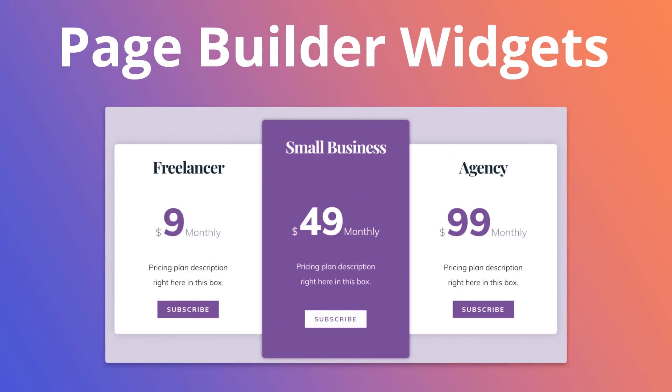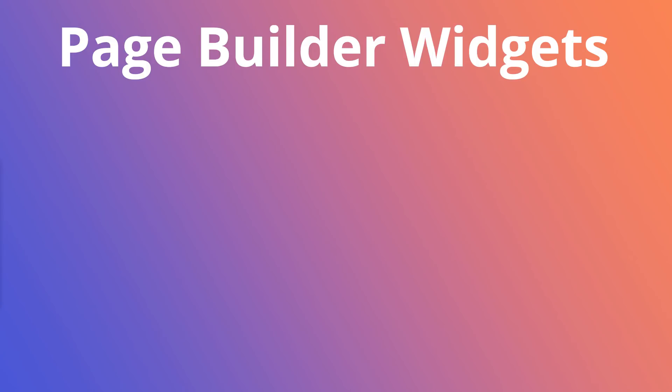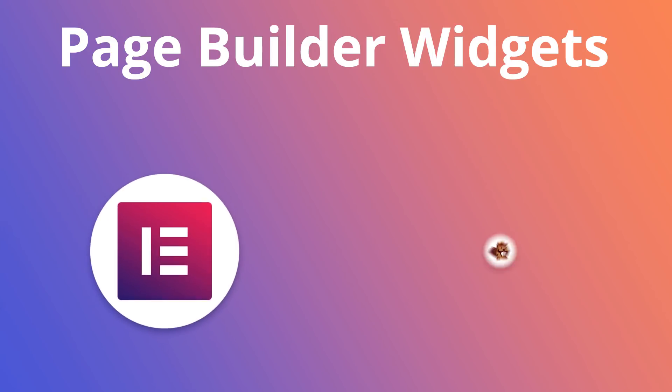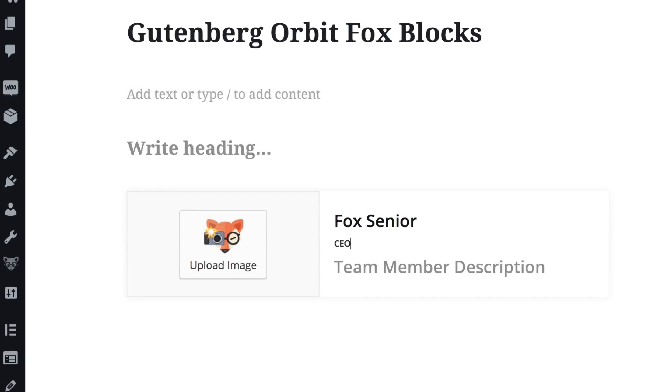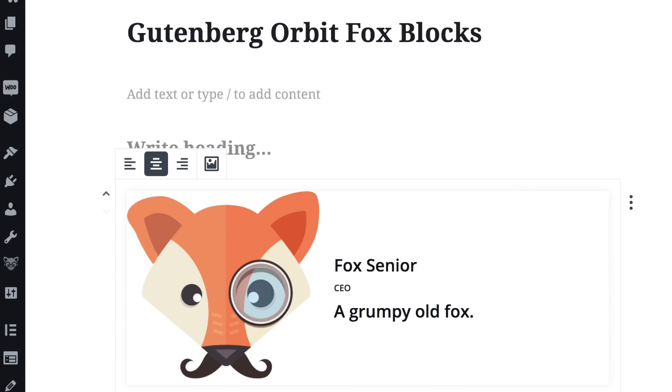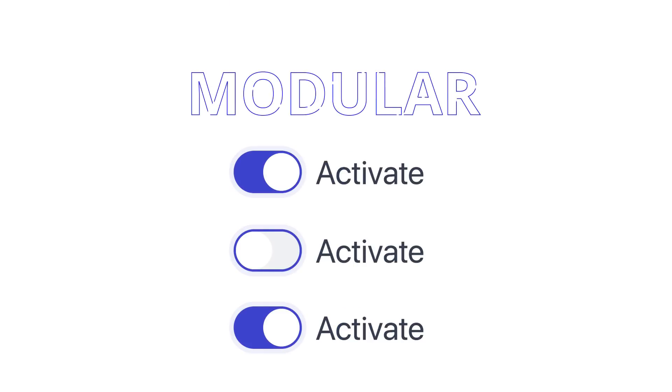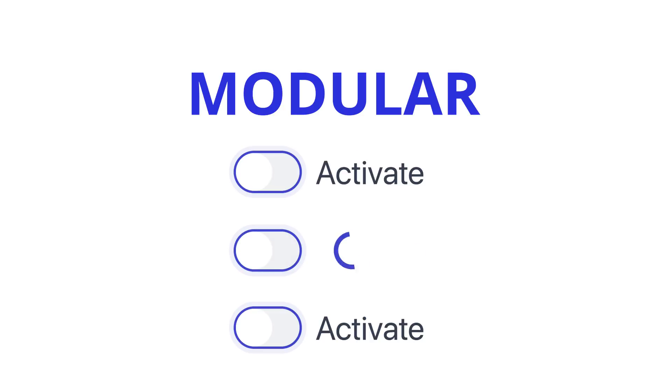For all the page builder lovers out there, there's a module that adds new widgets to Elementor and Beaver Builder. Orbit Fox will also be packing widgets for the new WordPress editor. If you have concerns about too much load, don't worry, the plugin is completely modular, meaning that you can disable what you're not using.